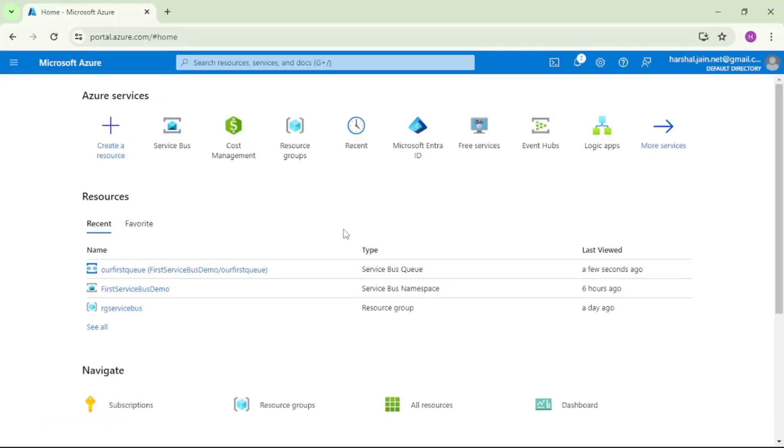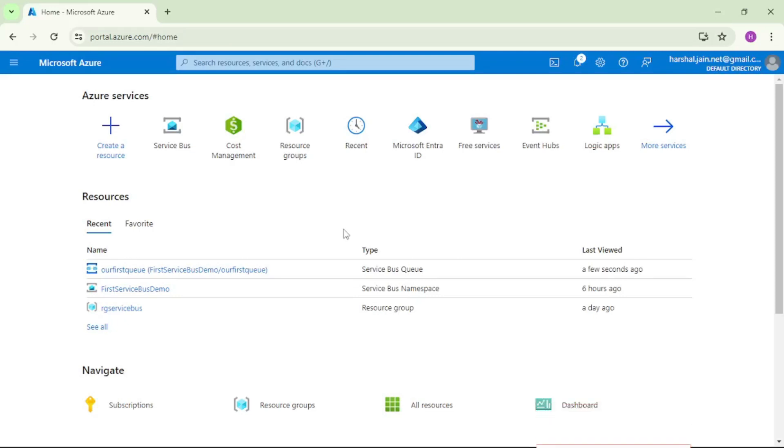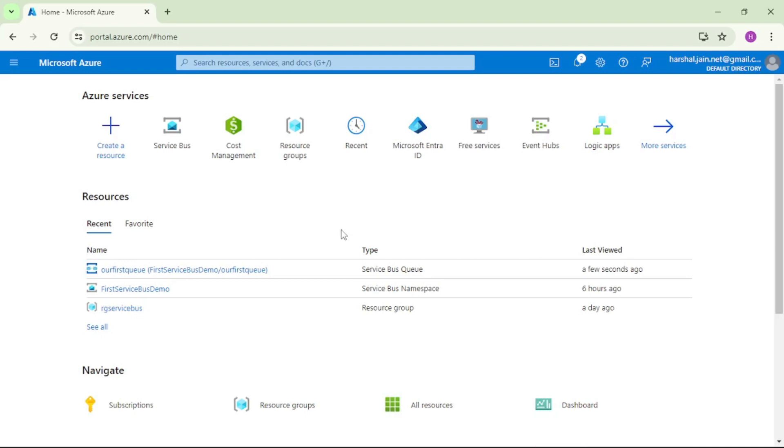We are in Azure portal. Let's first send the message to the queue so that we can read that message from our C# code and then we can mark it as complete.